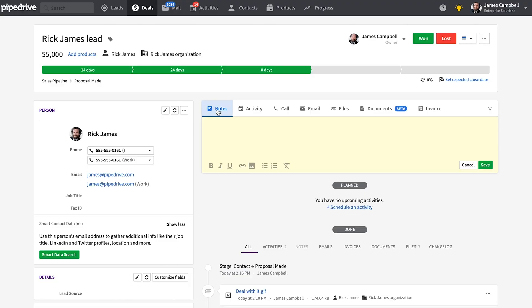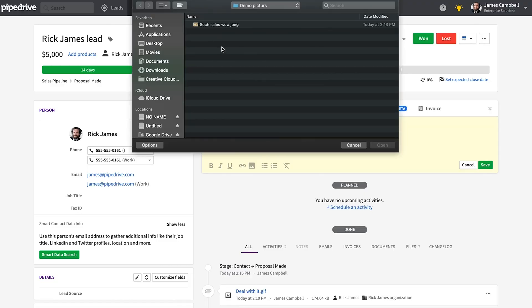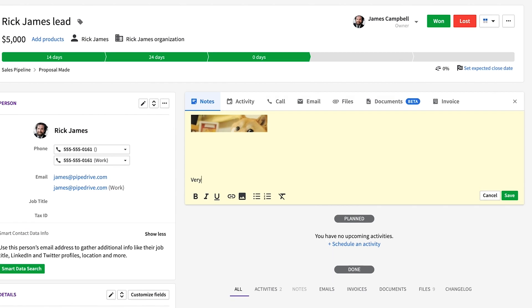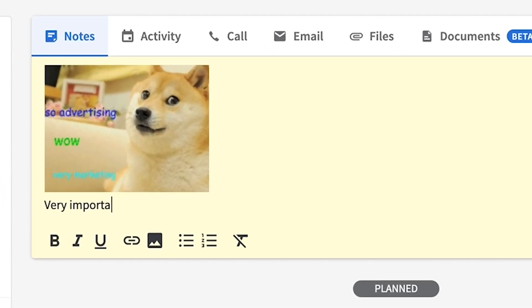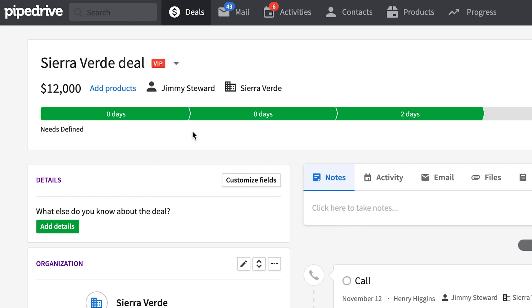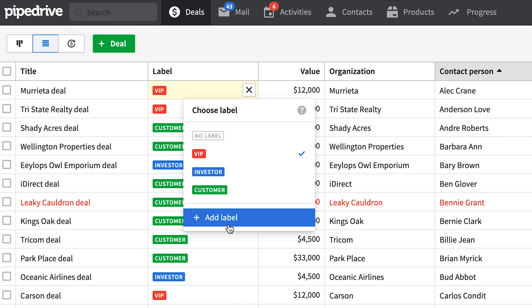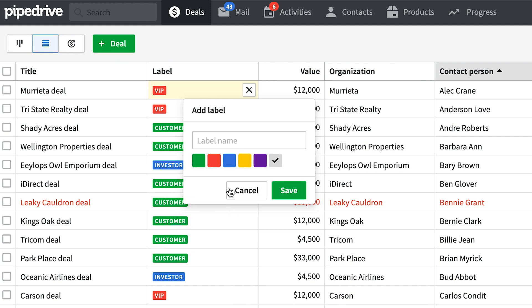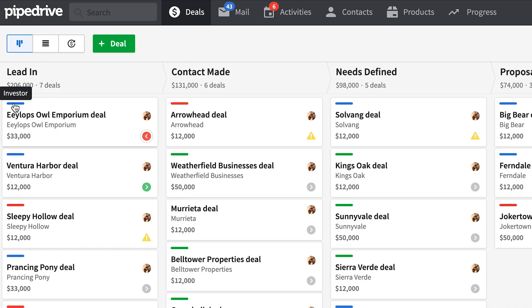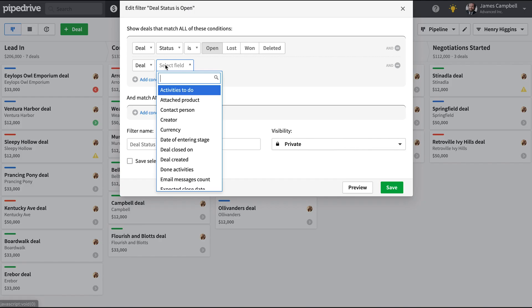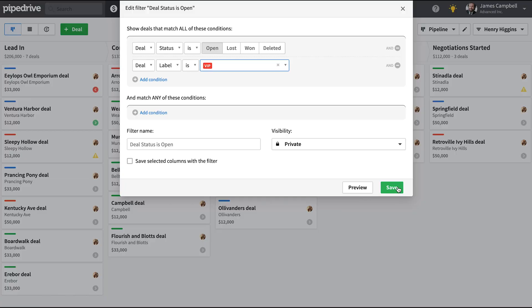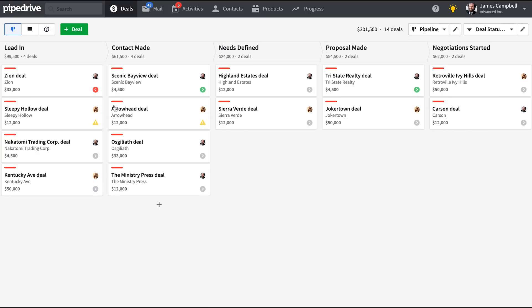You should also know that you can now insert images directly into your Pipedrive notes. You can also apply labels to your deals. Just apply a color to the label and go crazy. Apply as many as you'd like. You'll not only see them in your pipeline and list views, but you can filter your deals according to one or any combination of those labels.